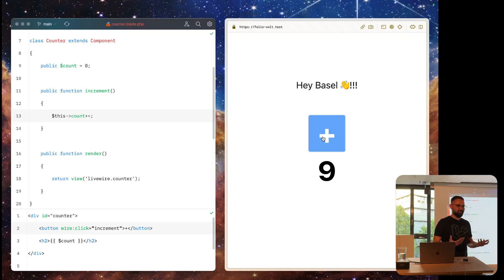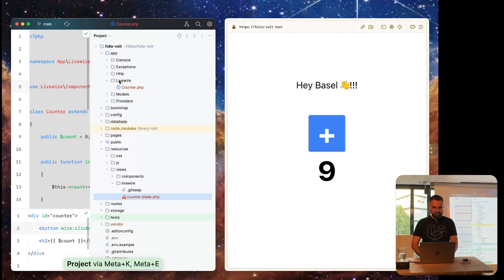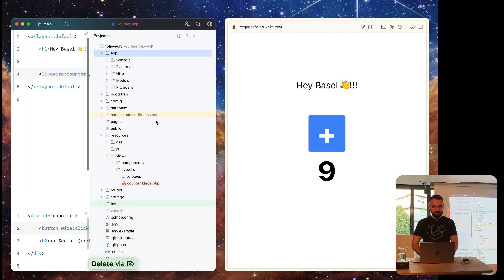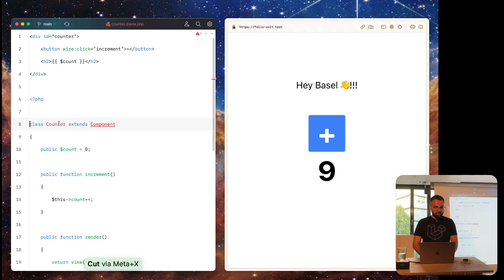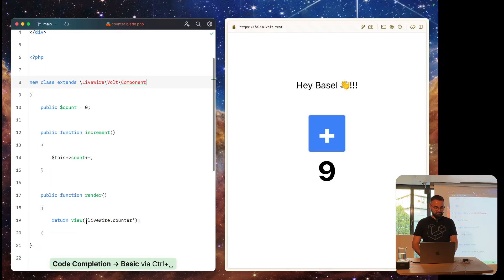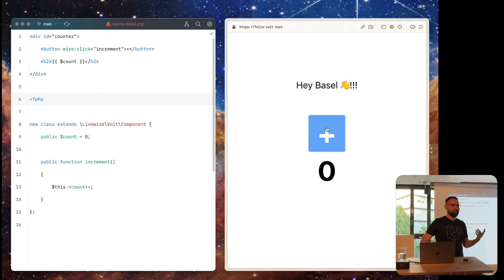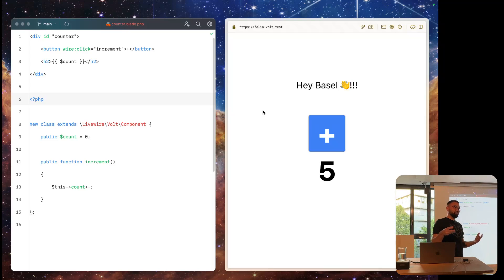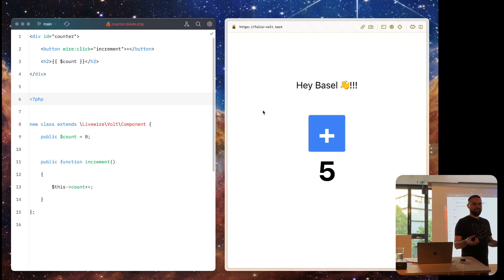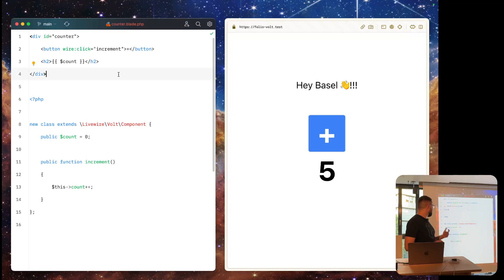Livewire version 2 could already do that — so what's the fuss about Volt? Let me show you. We copy everything outside the class, delete the whole class, paste the logic in, remove the namespace and use statement, and make an anonymous class extending LivewireVoltComponent. We remove the render function. When we save and refresh, clicking the plus button still works. That's the power of Volt — we can write single-file components in PHP, like we do in React or Vue, but now with Livewire and Blade.